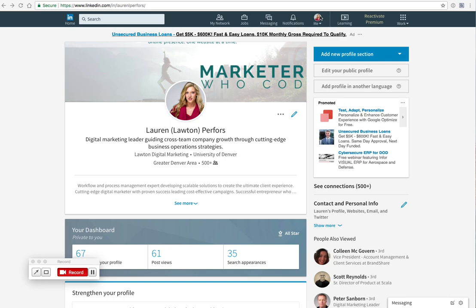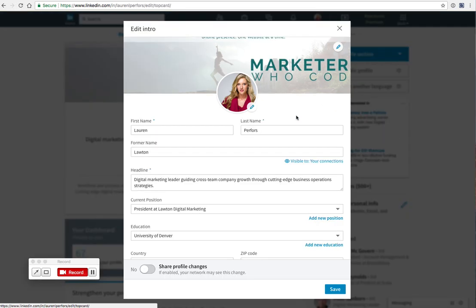If you're logged in, then you'll go down to your profile and on the right hand side, select the blue pencil. Then on the top right, select the blue pencil again.